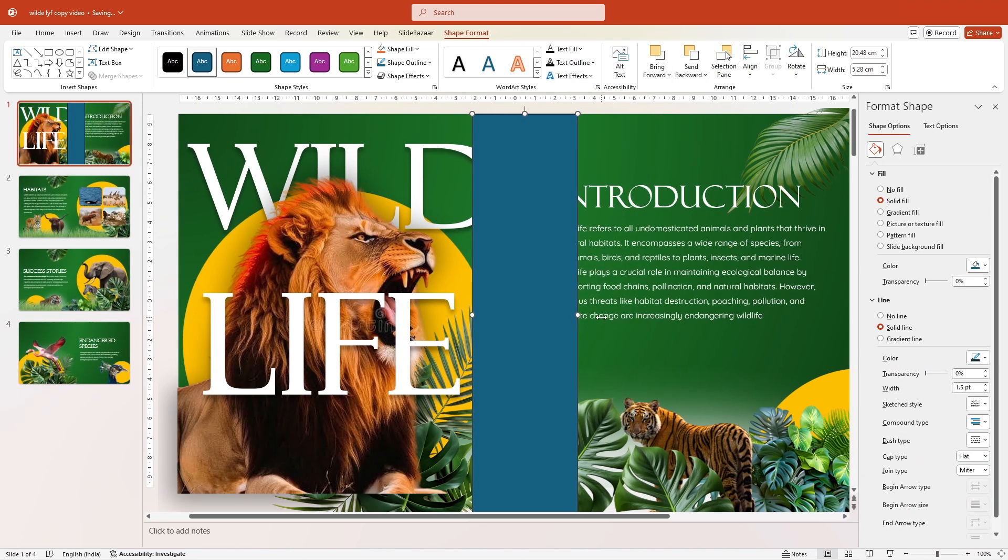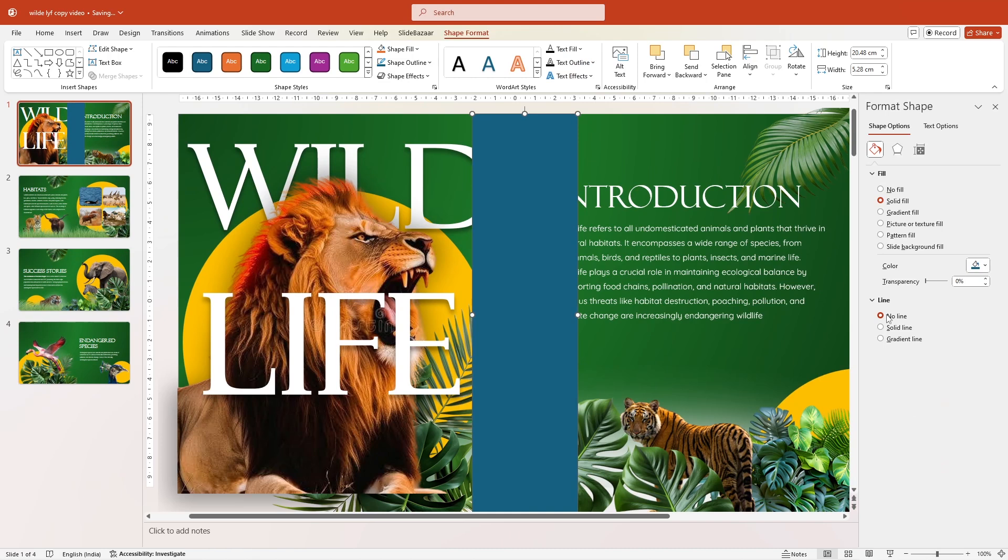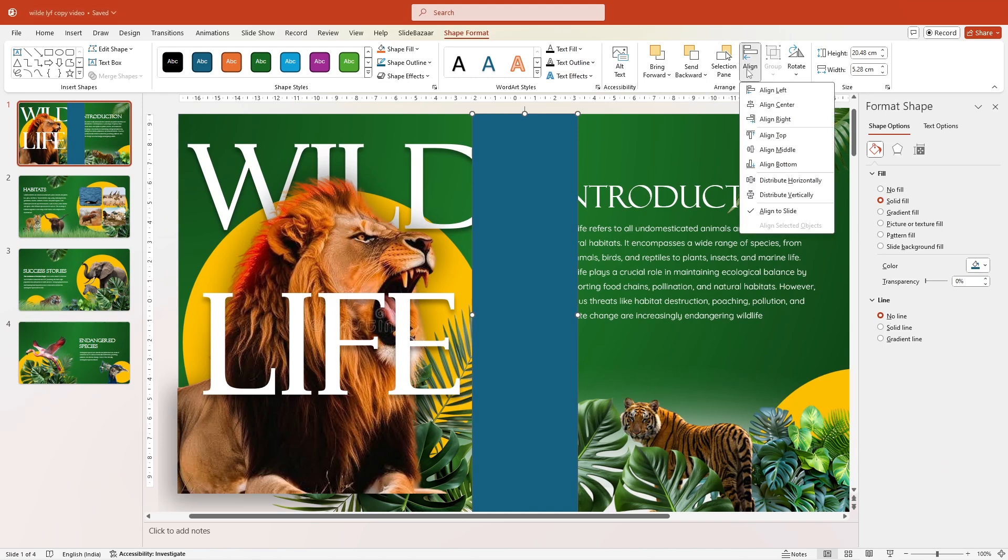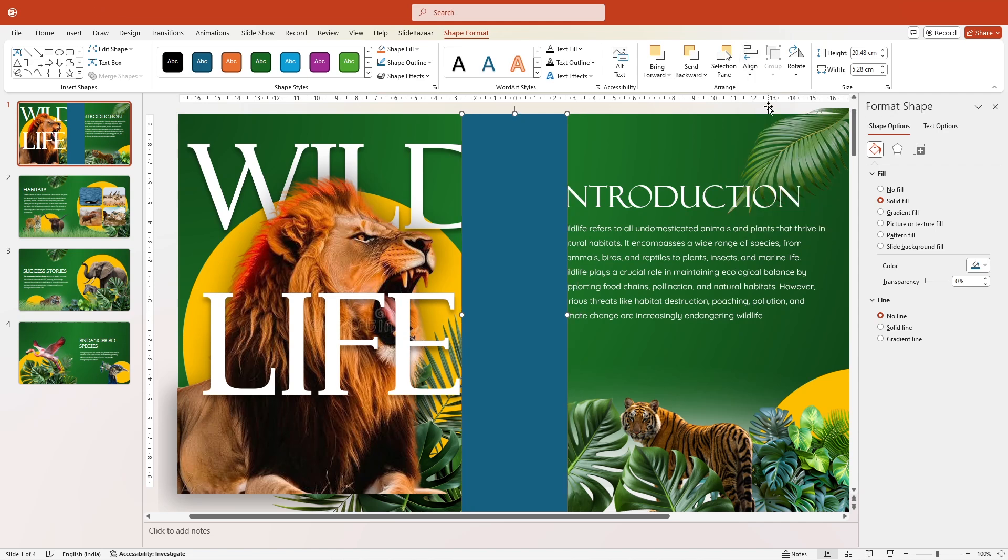And go to Line and select No Line. Don't forget to align it to the center by going to Shape Format, Align and clicking on Align Center.